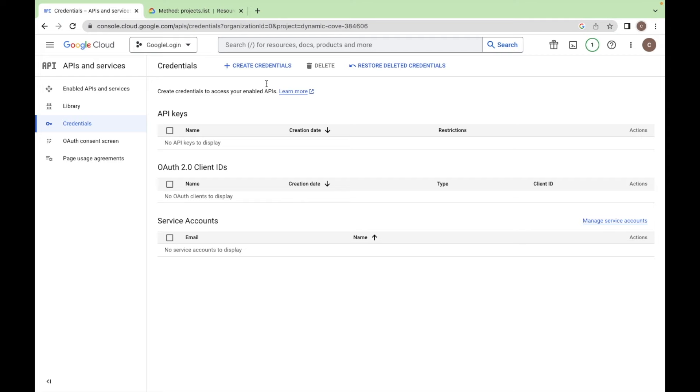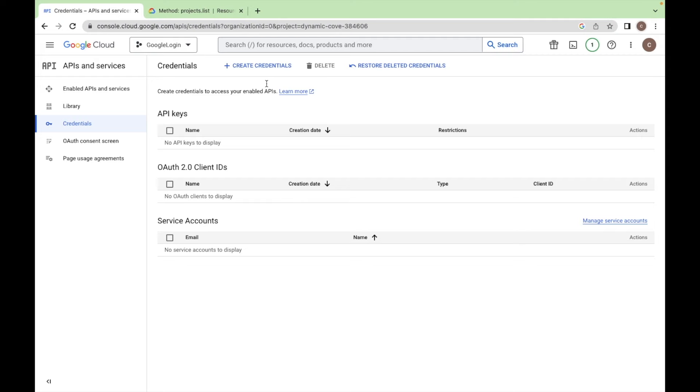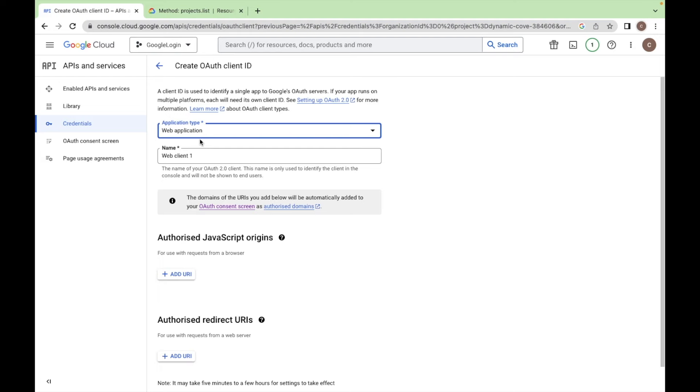So click on the credentials and create one credential now. Select the web application type. This is web app.